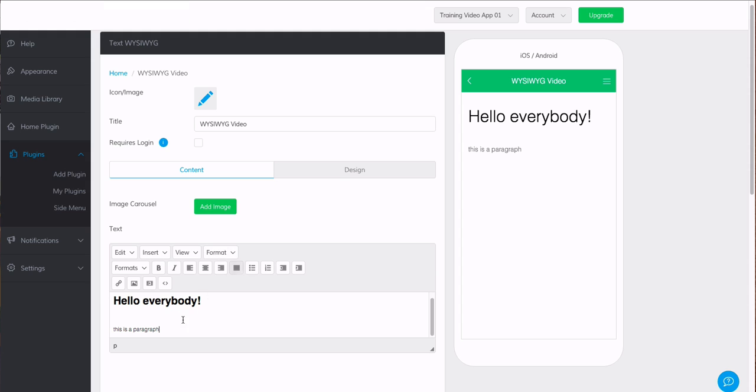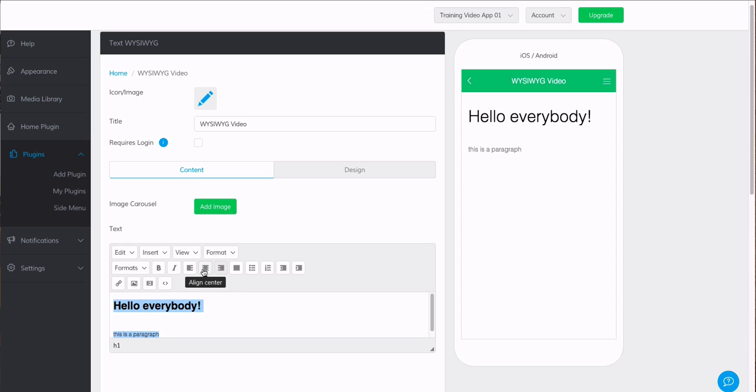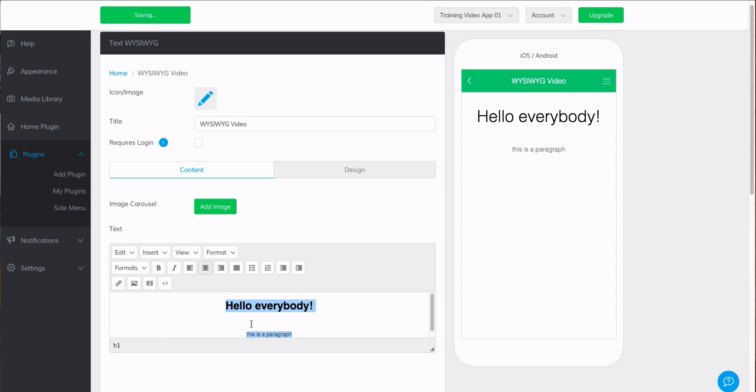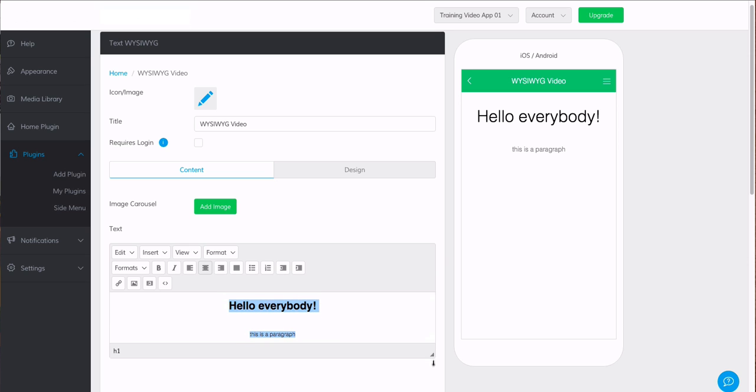And maybe I don't want everything left aligned. So let's justify this or align it center. See, we can make all these kind of changes. And as we see it edited or changed here in the editor, we can see it update here as well.